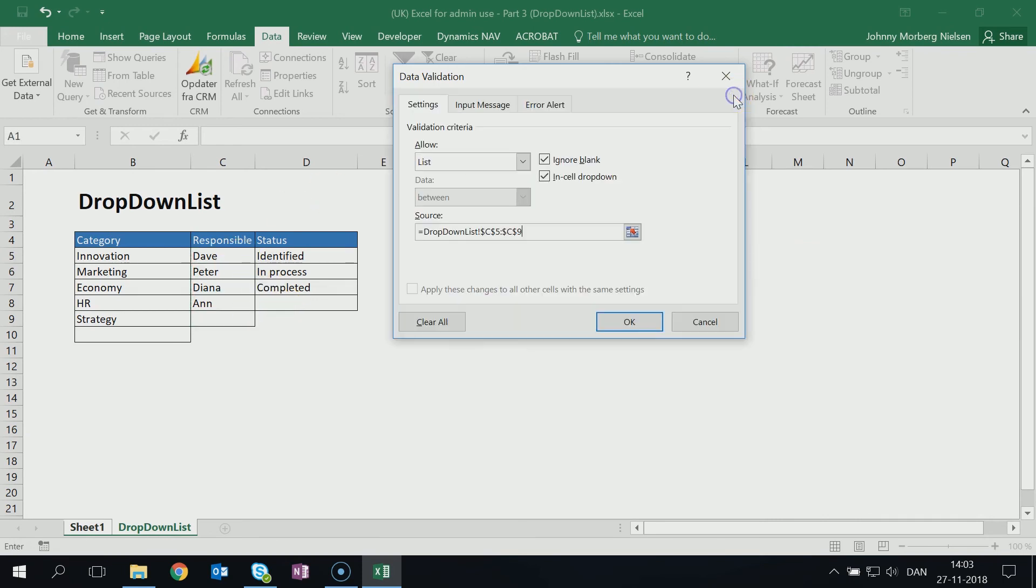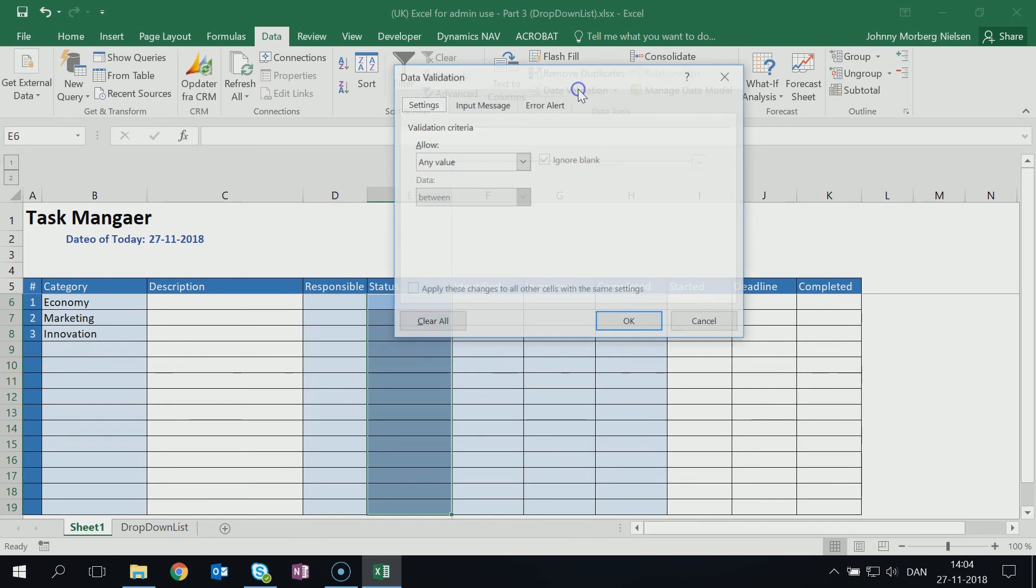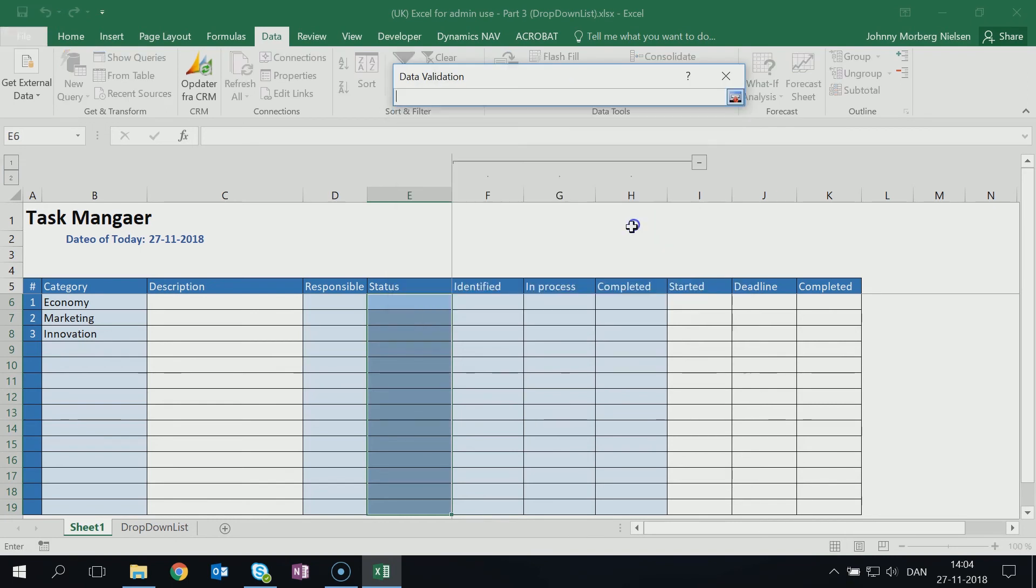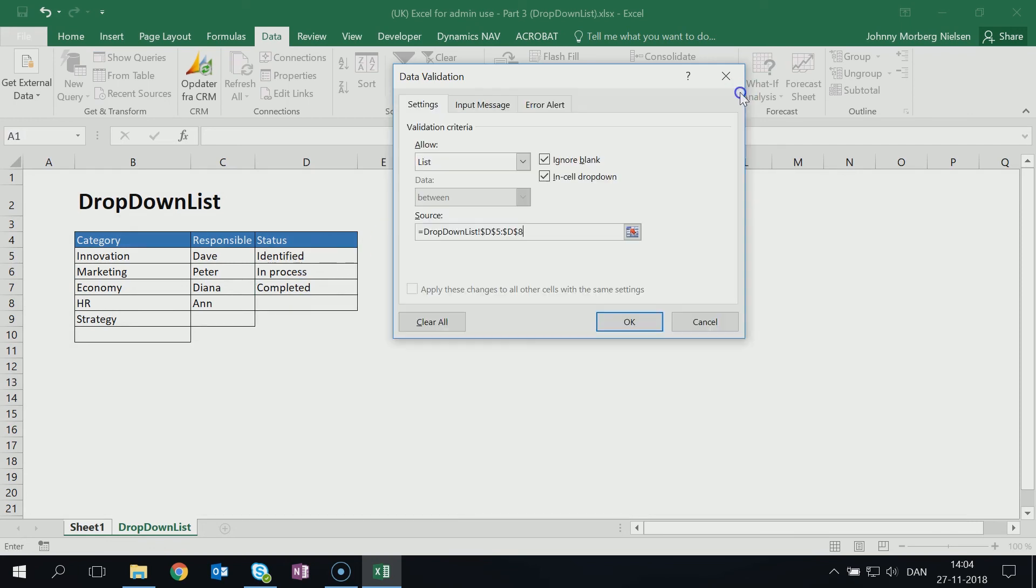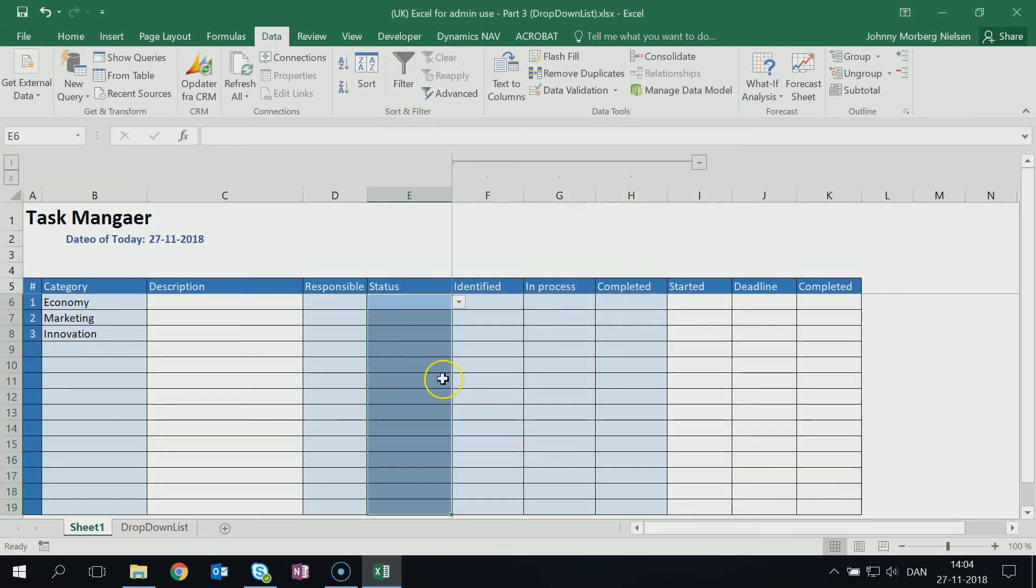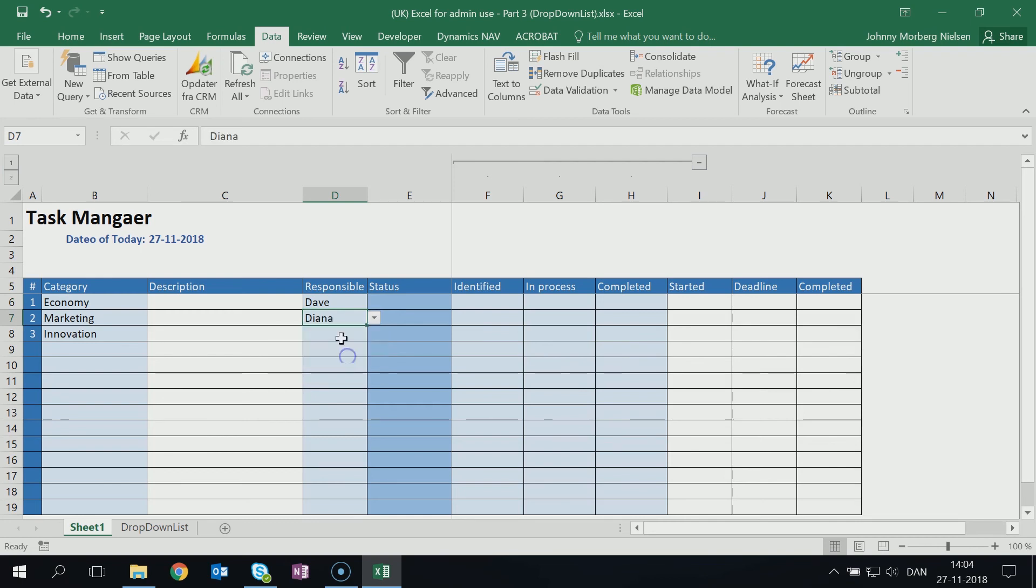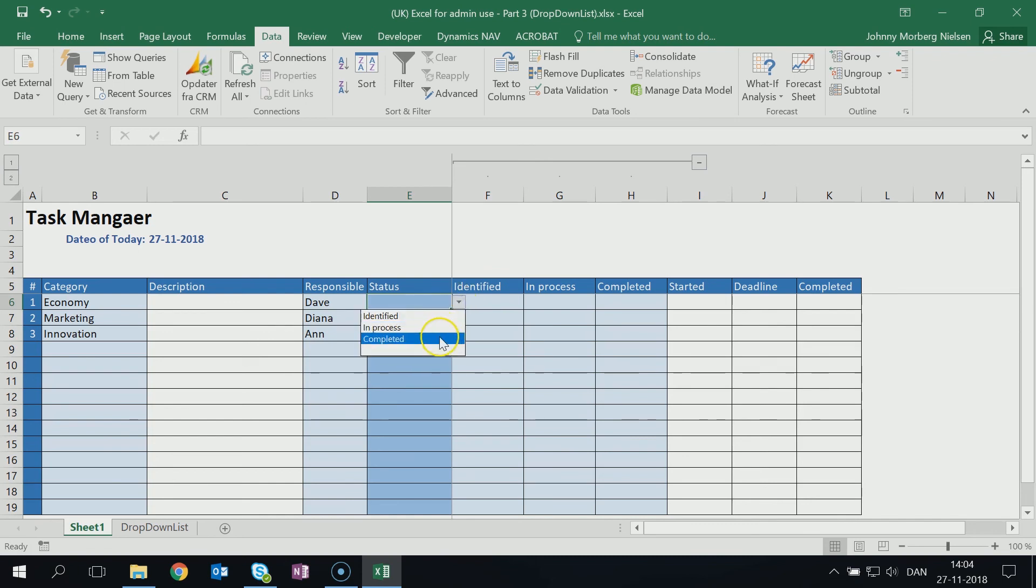And I do the same for Status here: Data Validation, choose List, choose what the content should be, and back, OK. And now you can see I can put Dave assigned to this task, I can assign Diana to this one, I can assign Ann for this one, and I can even say over here if it's Identified or not.